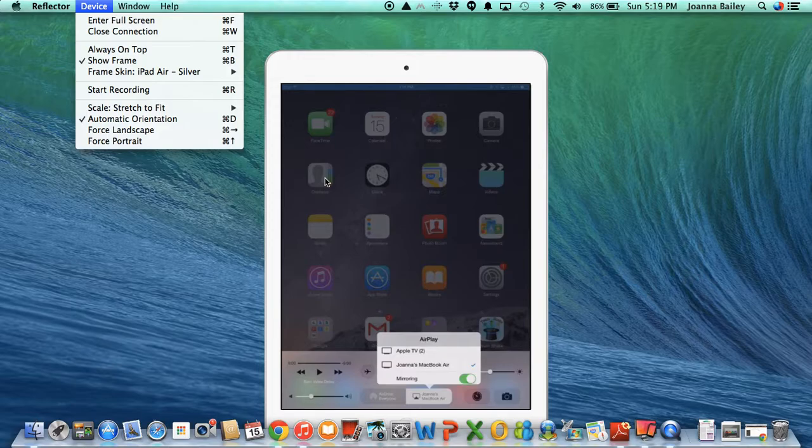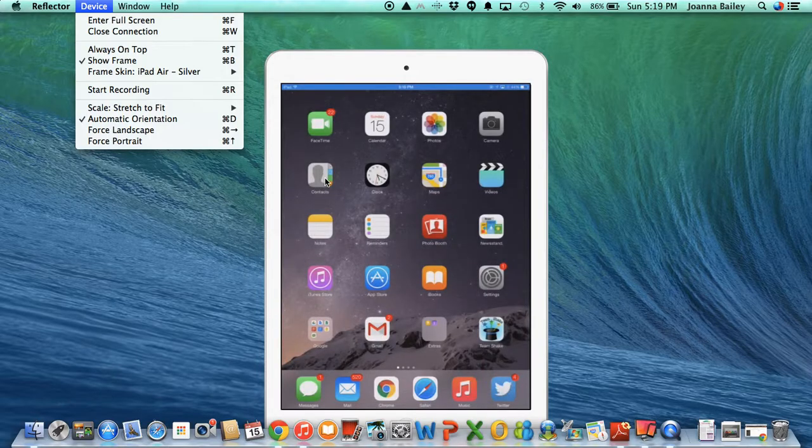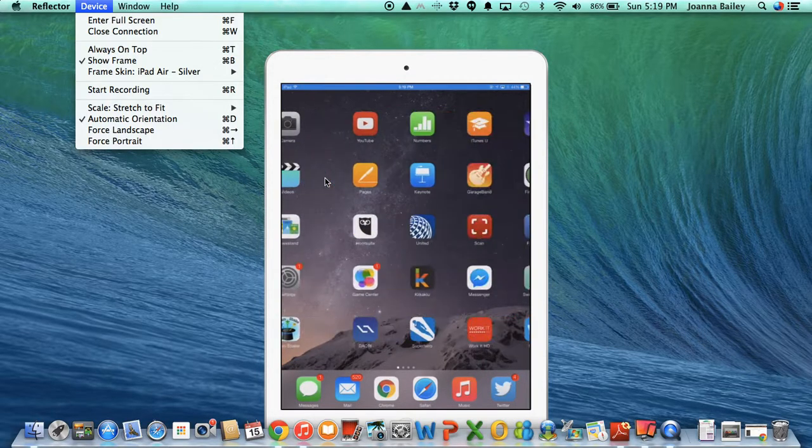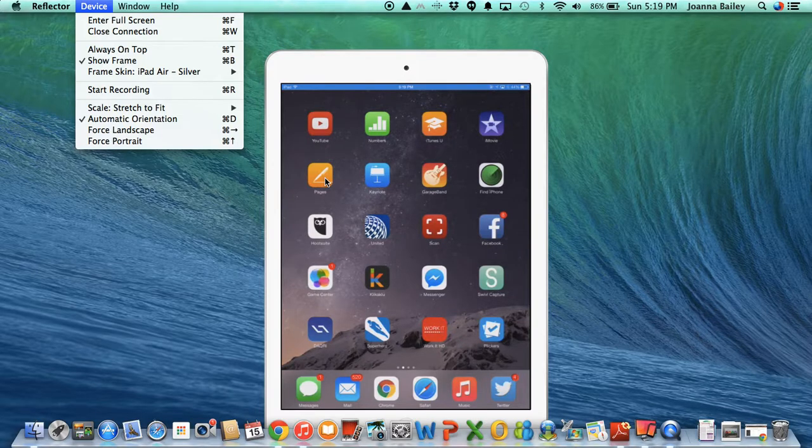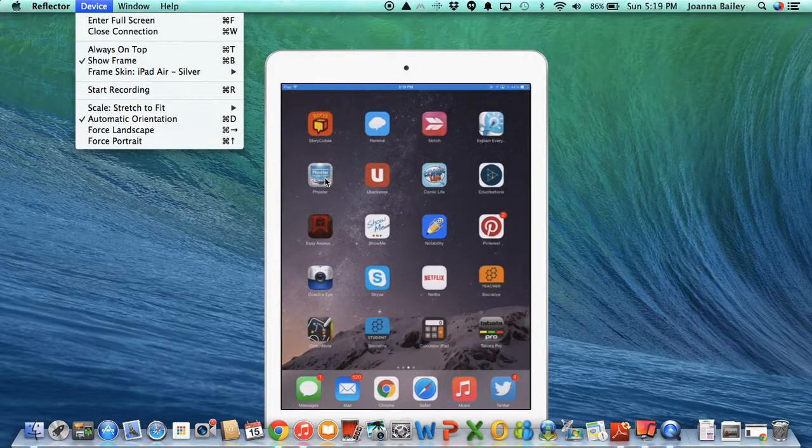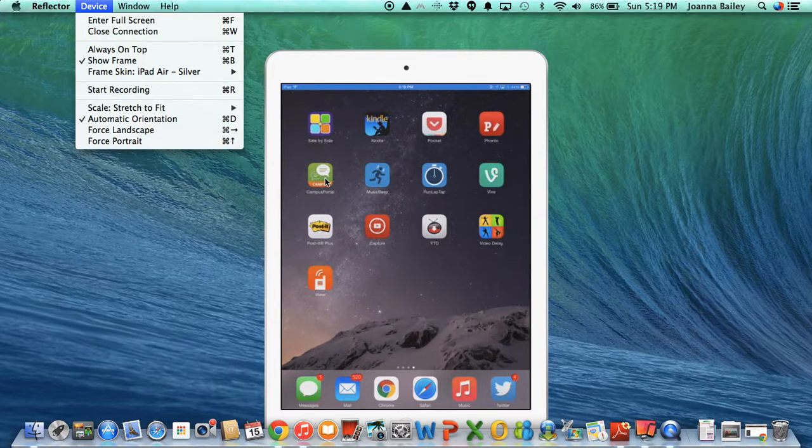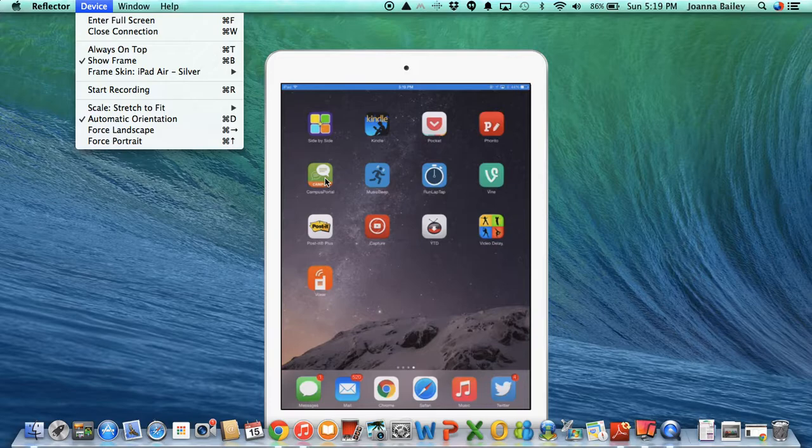So once I've done that, I can show different apps. I can screen share stuff, I can display all sorts of different things that might be useful in my class, such as apps like fan video delay.